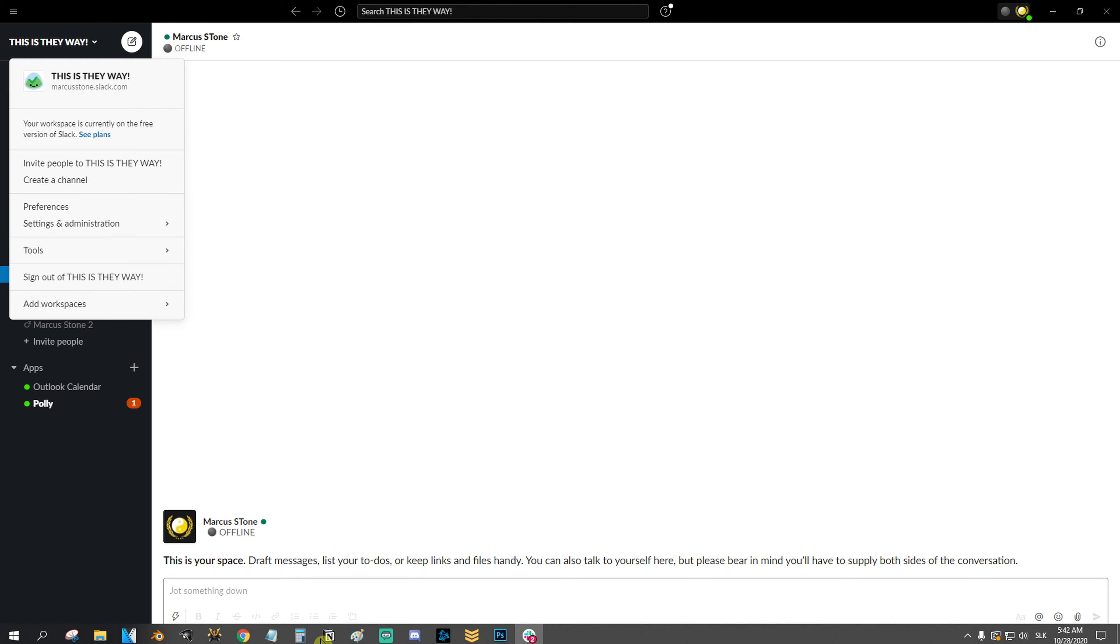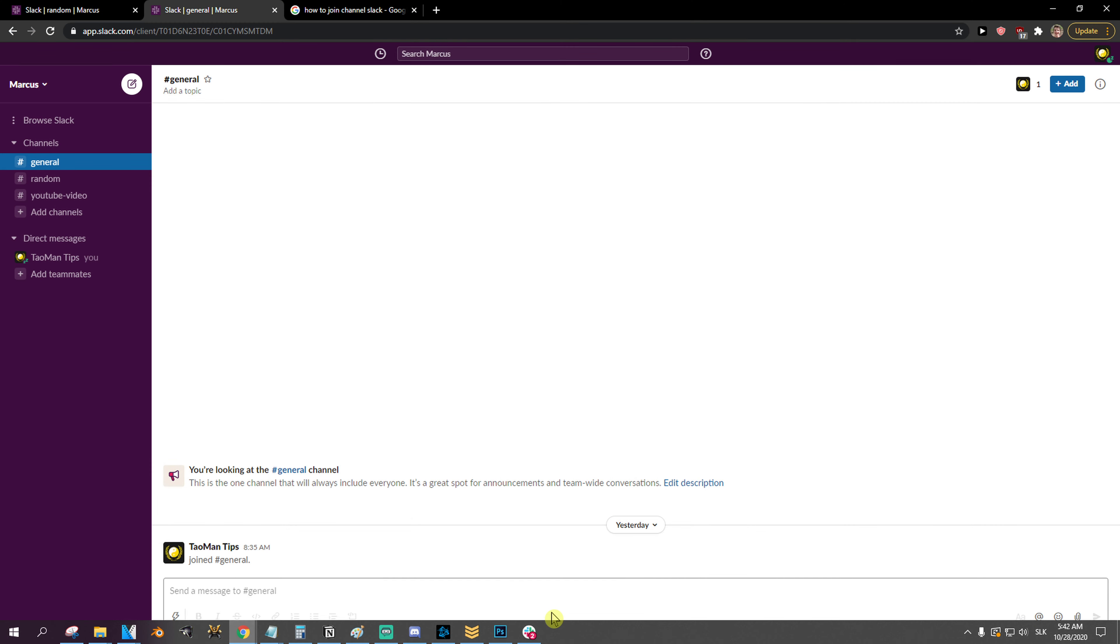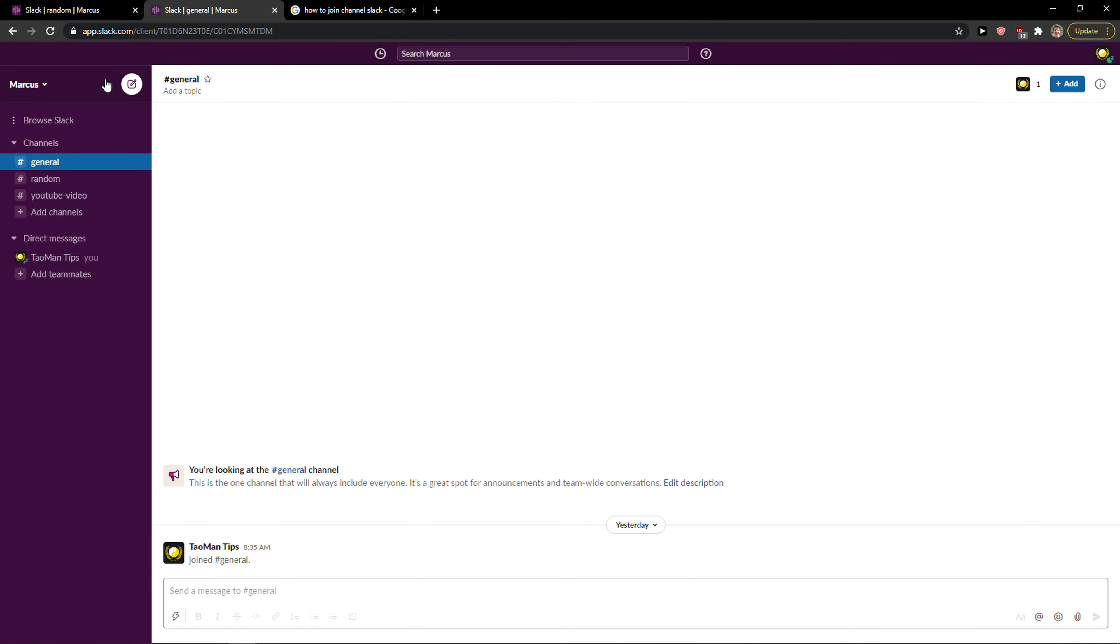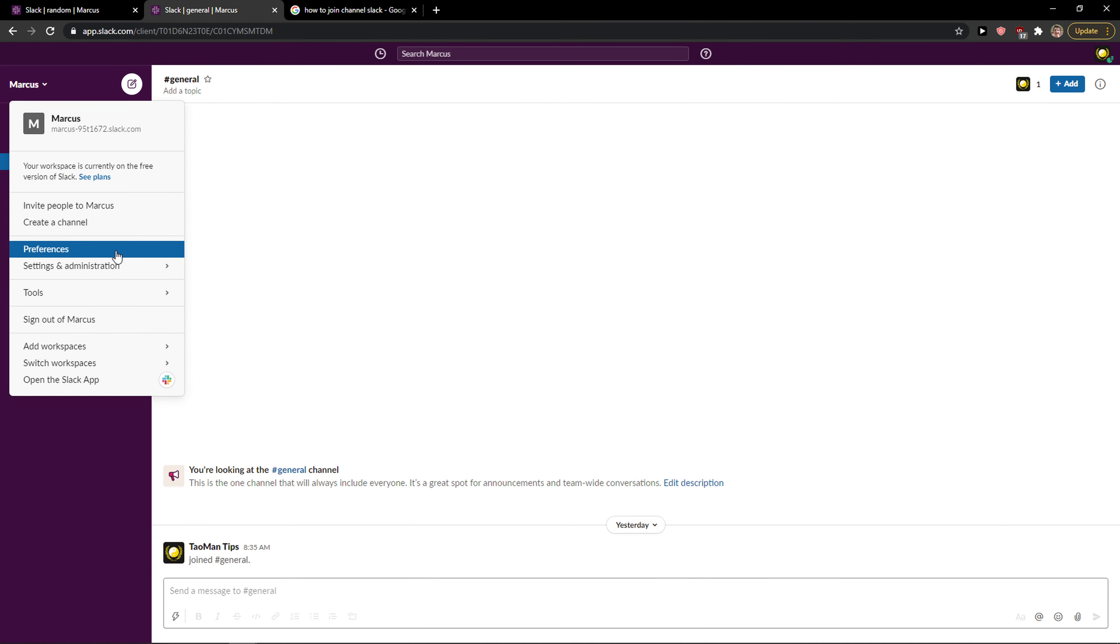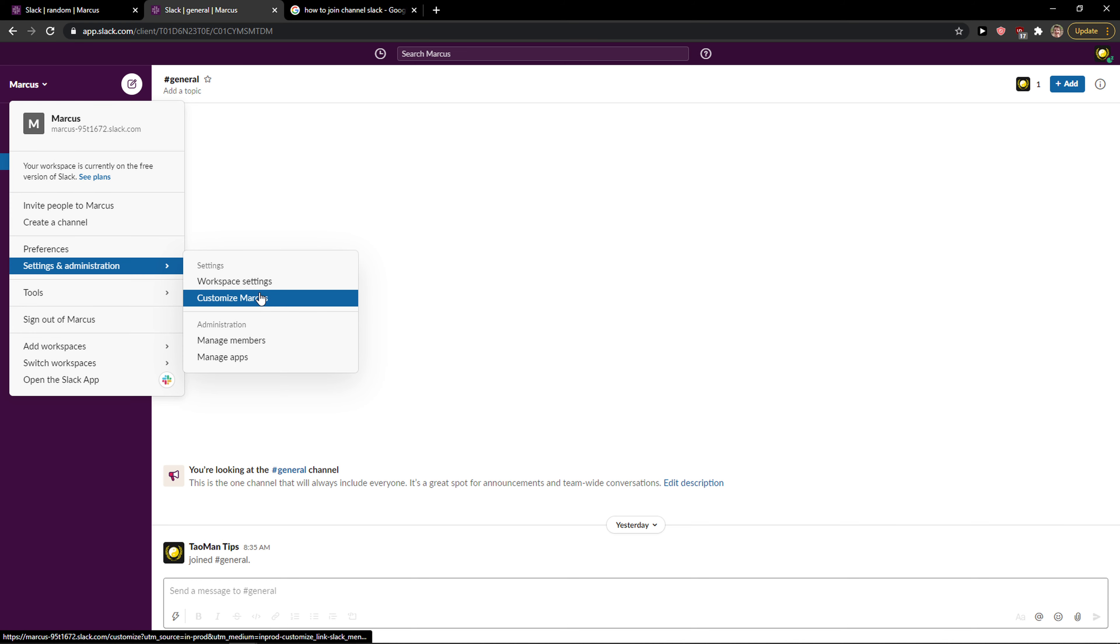You can customize it, or let me show you - Settings and Administration, let's go with Workspace Settings.